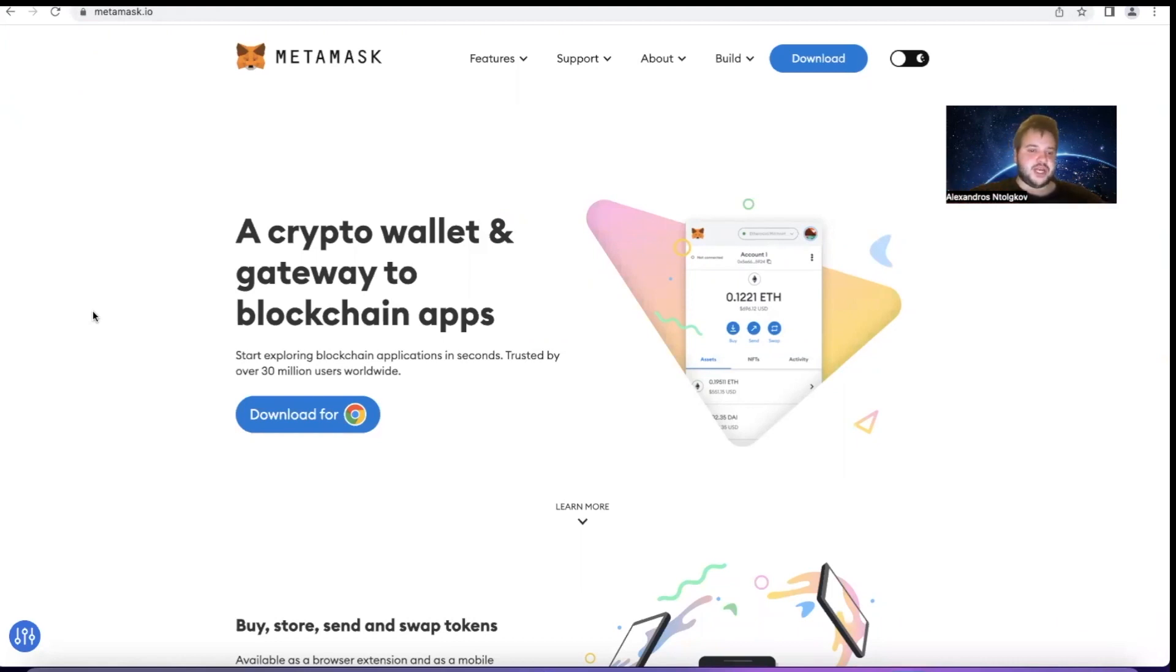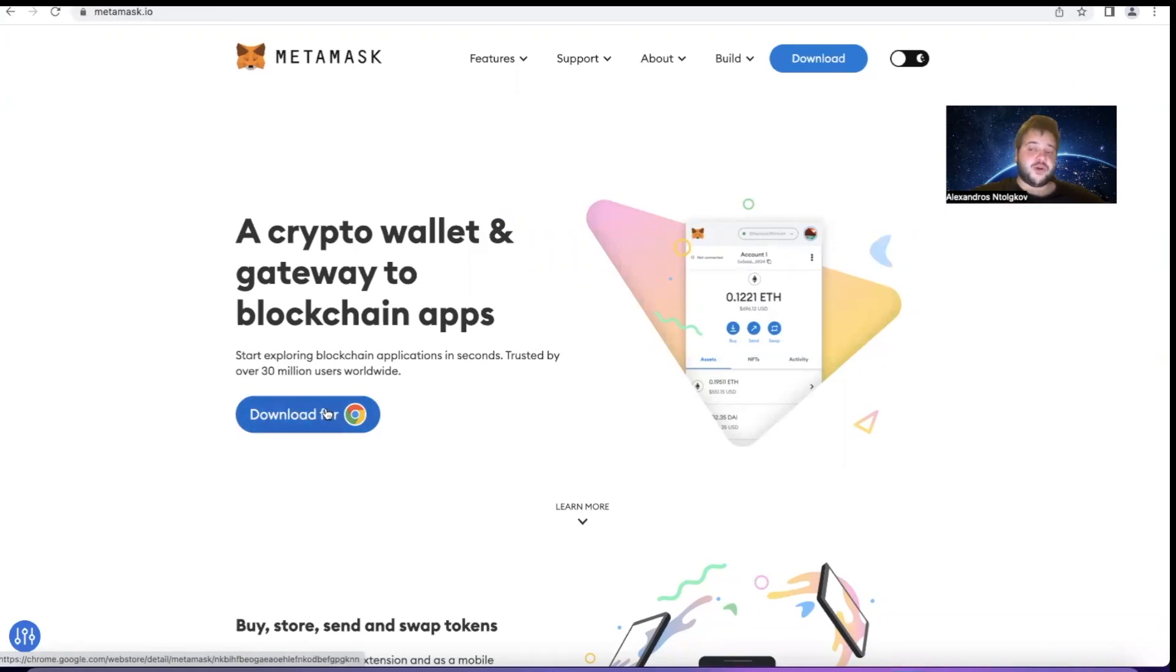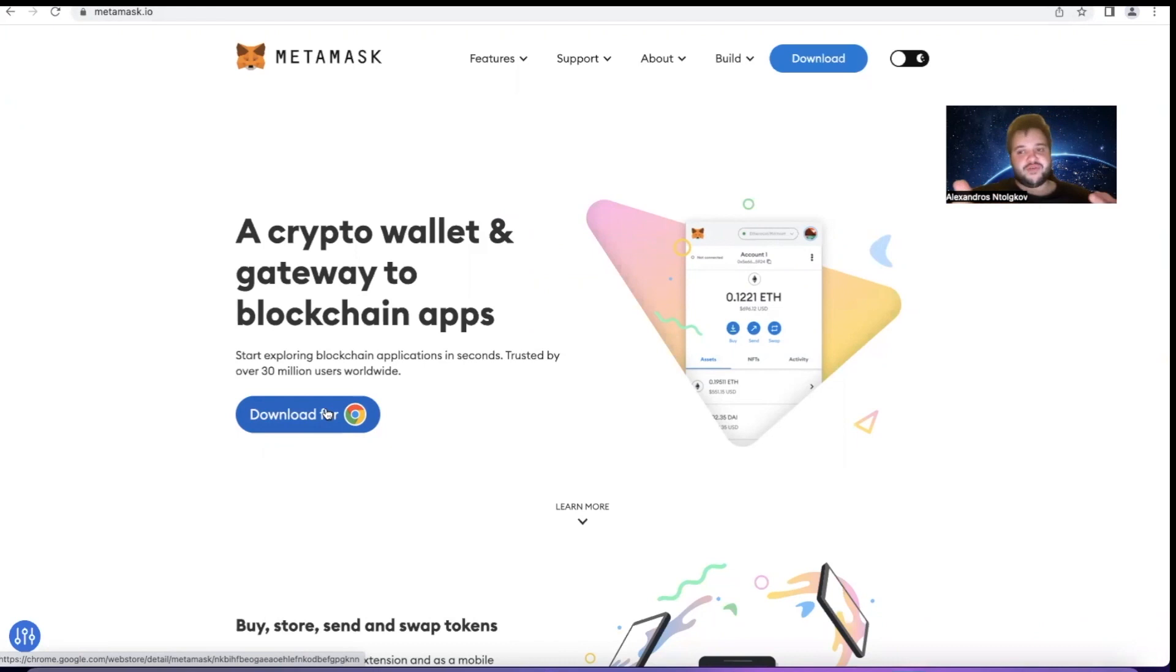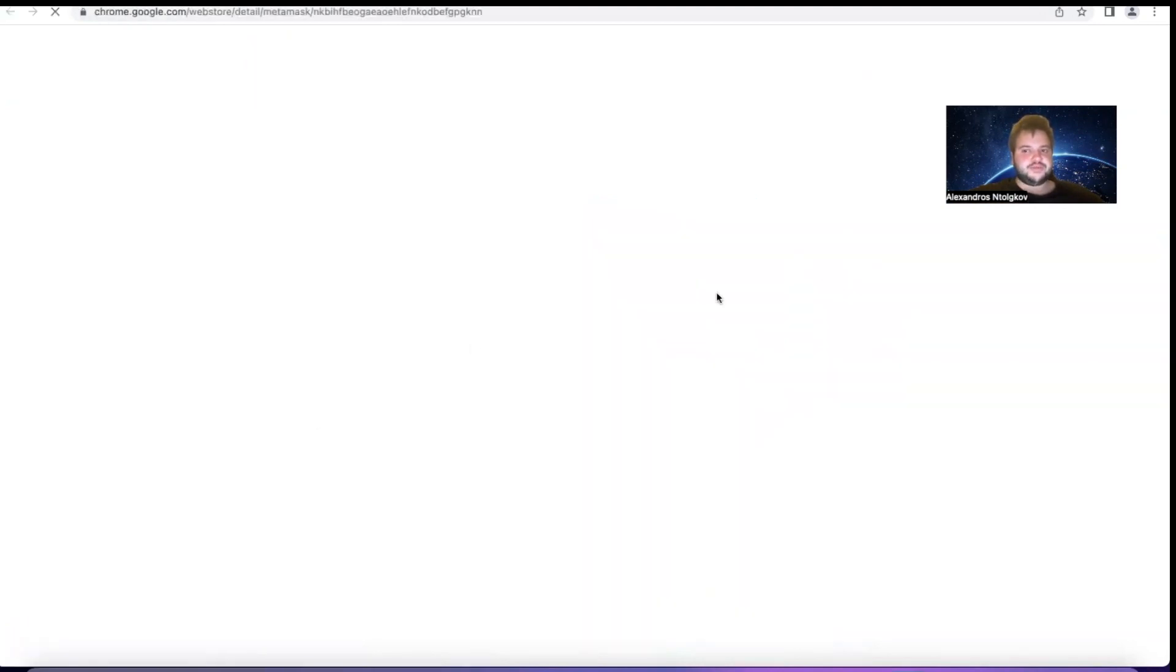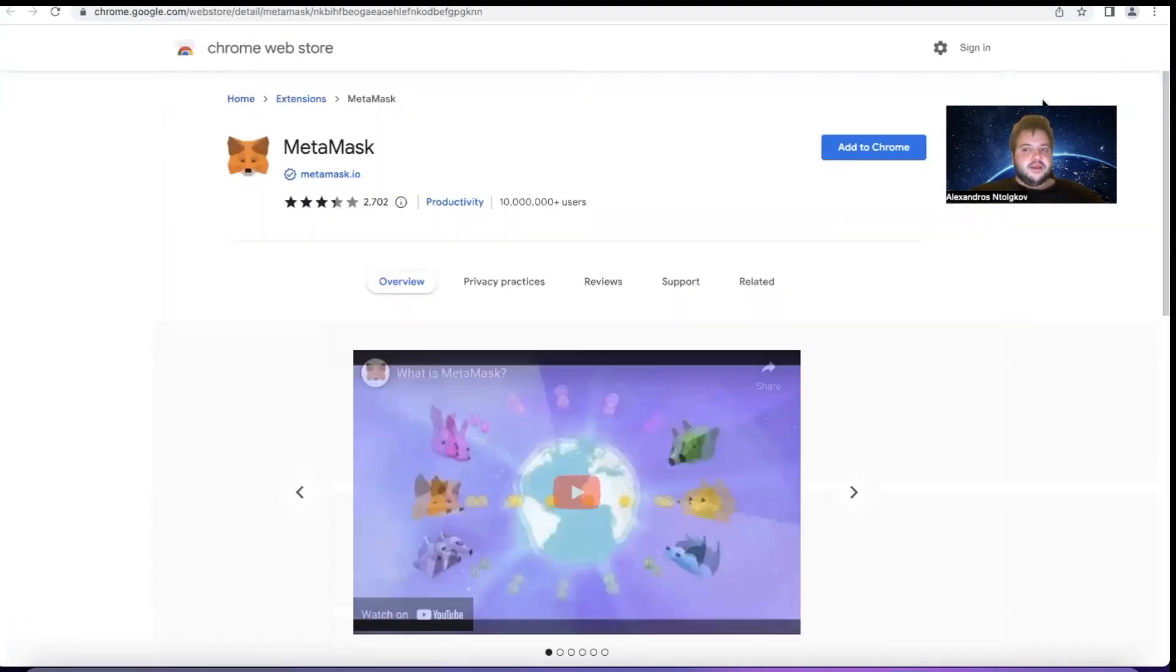Here we are on the MetaMask website and there is a button here saying 'Download for Chrome.' Now if you're using Firefox, Brave, or any other browser, it will say download for that browser instead. But in this case because I'm using Chrome it says for Chrome, so let's click on this.